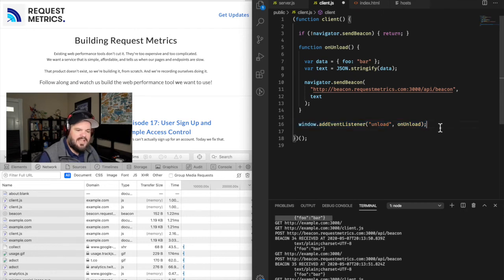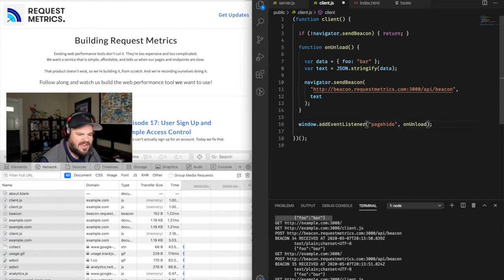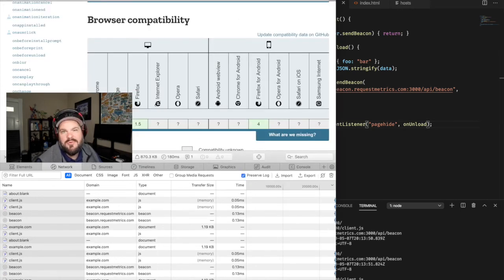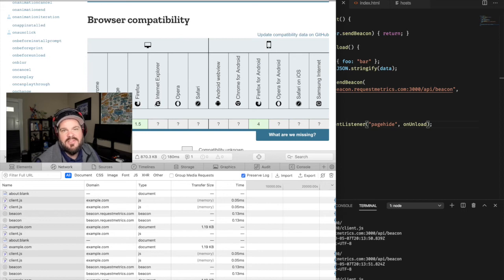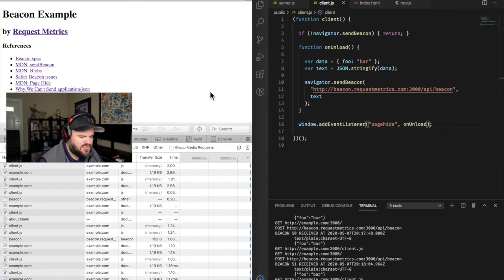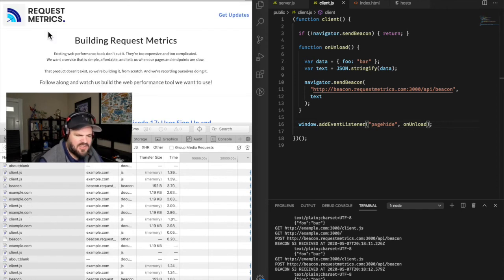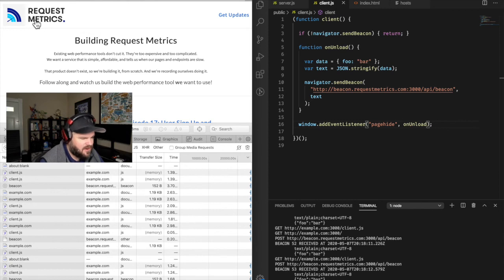Instead they send a different event called pagehide, which is triggered any time the page loses focus. I tested it with Chrome 81, Firefox 76, and Safari 13, and they all triggered the event. Changing our code to use the pagehide event triggers the beacon on both reloads and navigations to other sites, making Safari work like the rest of the web should.